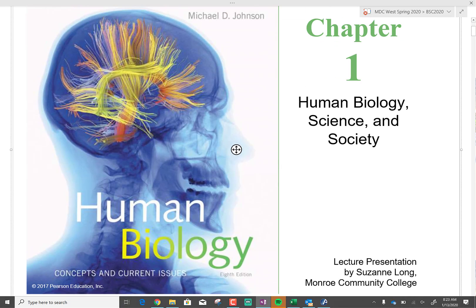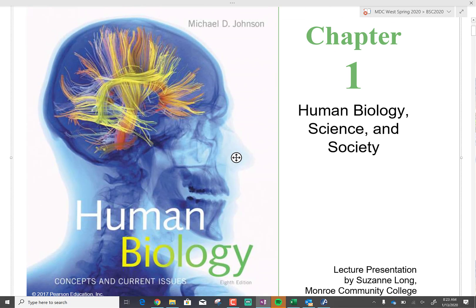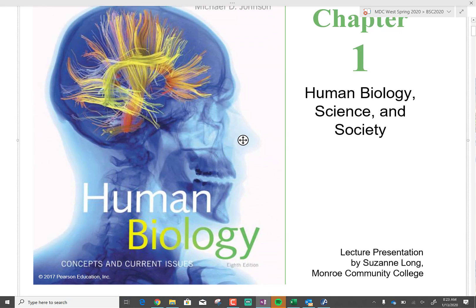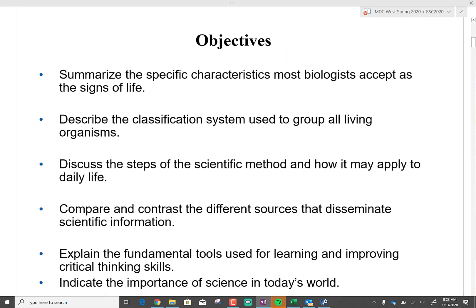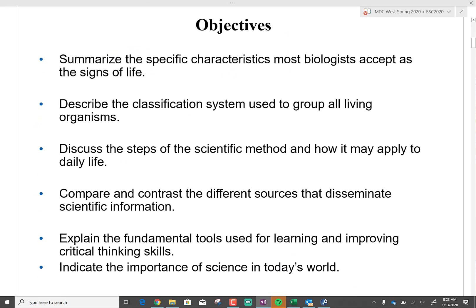Today we're going to do Chapter 1, just the intro of human biology. I'm going to try to always put the objectives of what are things that you need to get out of each one of the lectures.